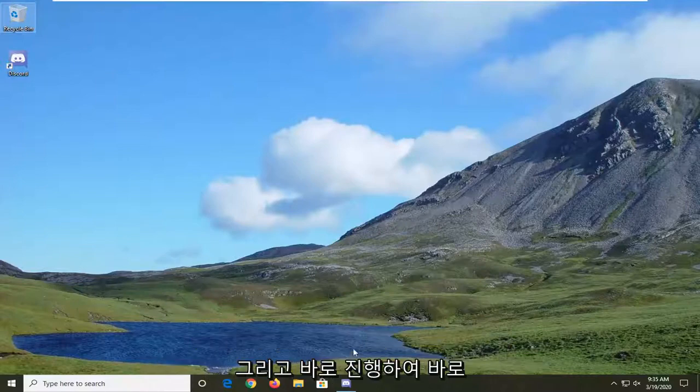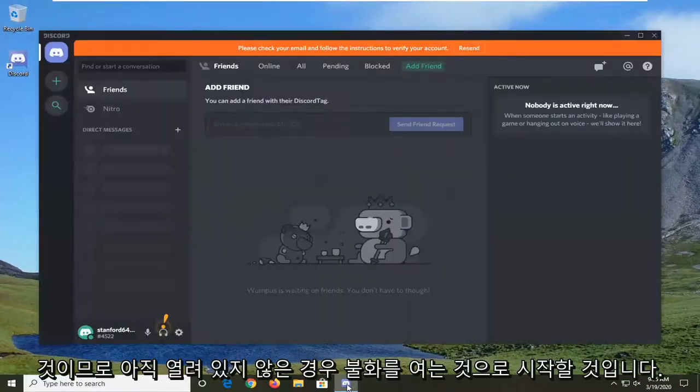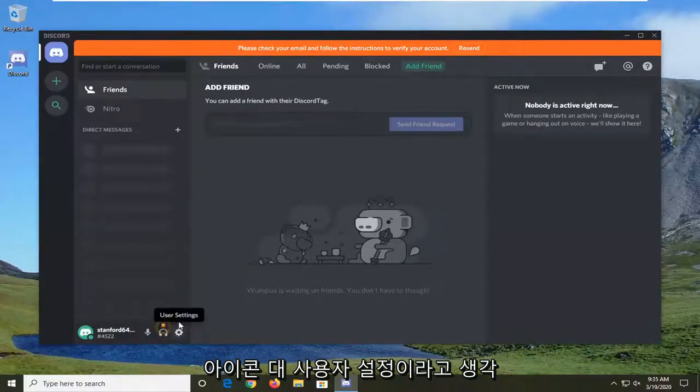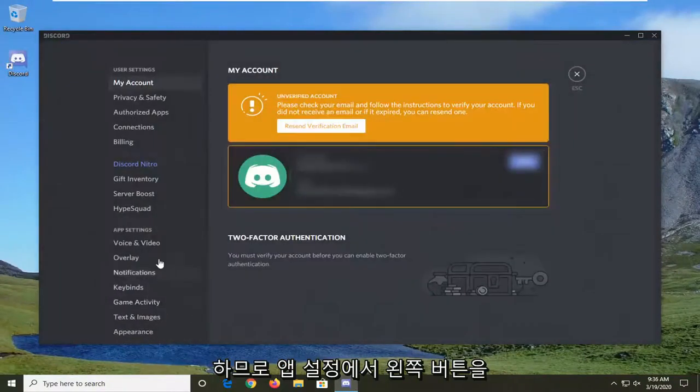And we're going to go ahead and jump right into it. So you're going to start by opening up Discord if it's not already open. Select the gear icon versus user settings. So go ahead and left click on that.